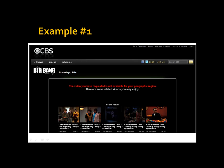Here is an example of CBS.com with one of my favorite TV shows, The Big Bang Theory. Without my method, the following message appears: The video you have requested is not available for your geographic region. Great, so they give me a bunch of clips.